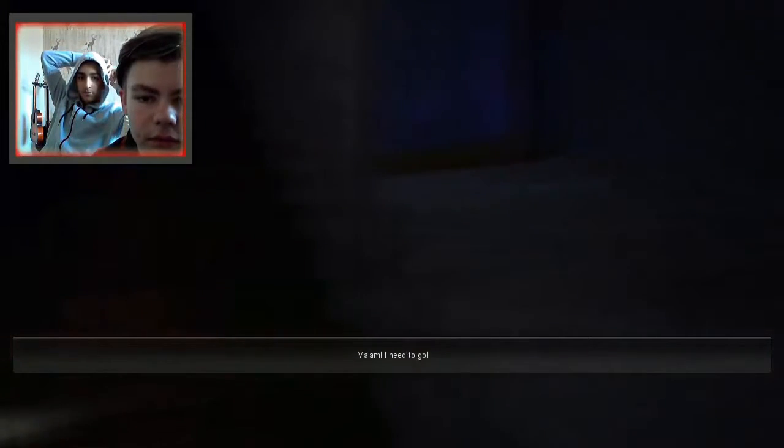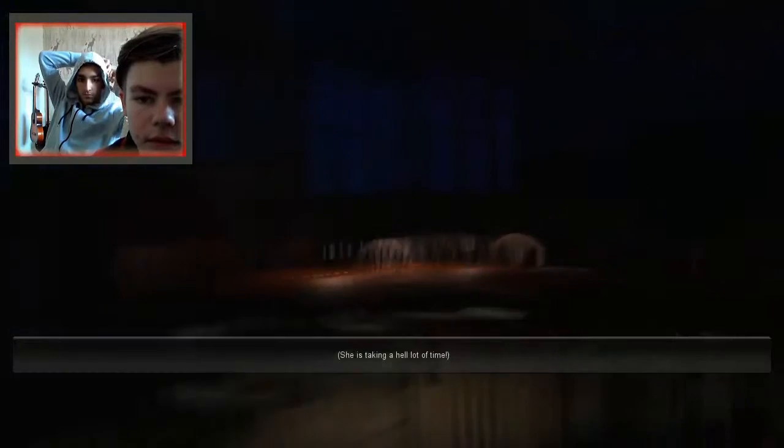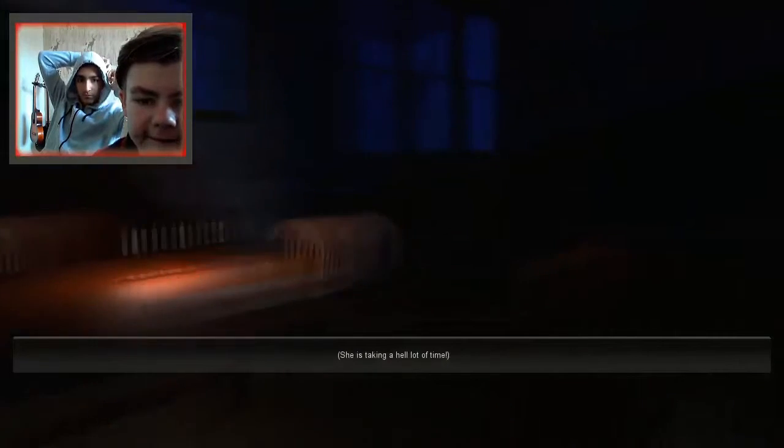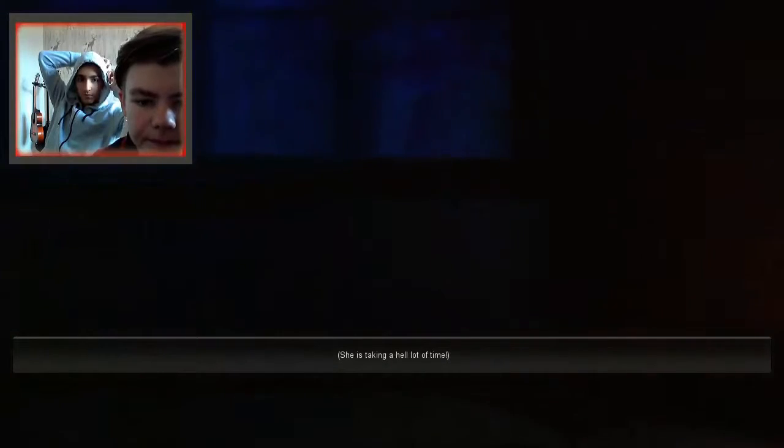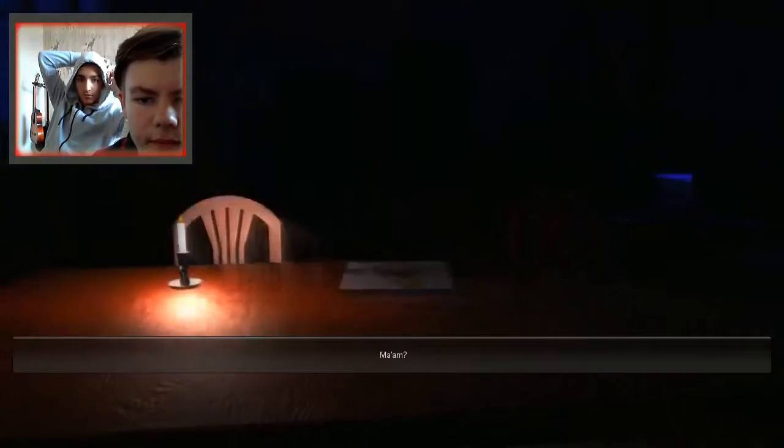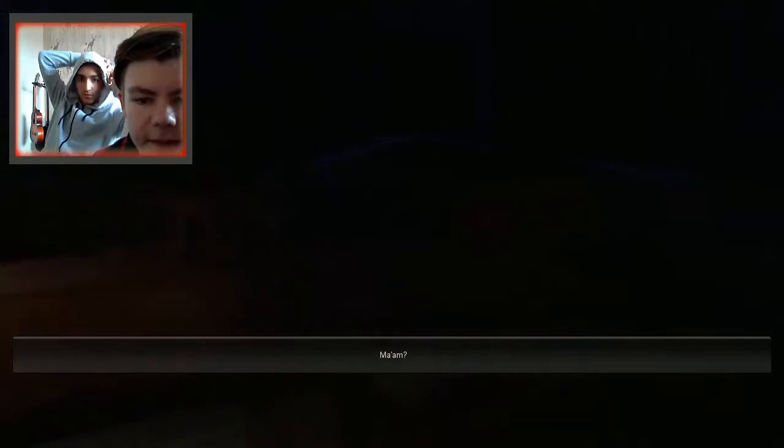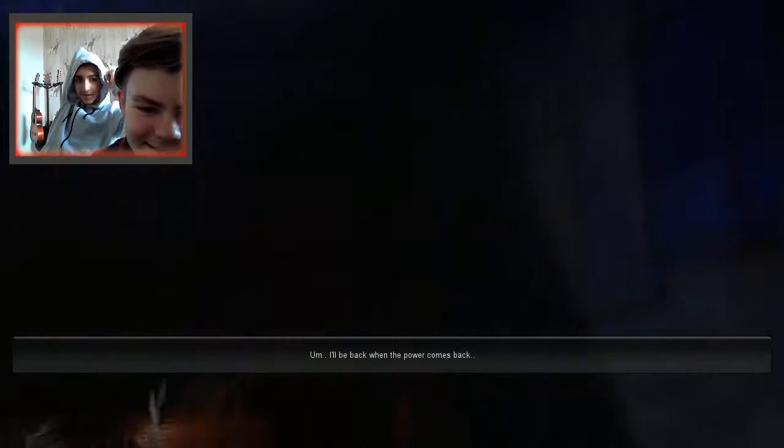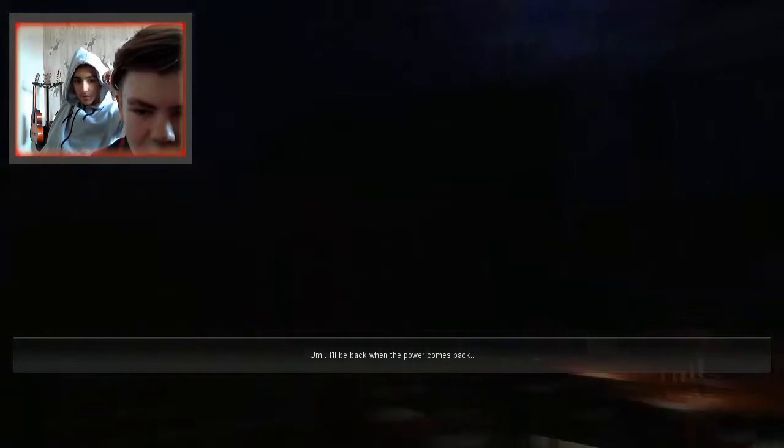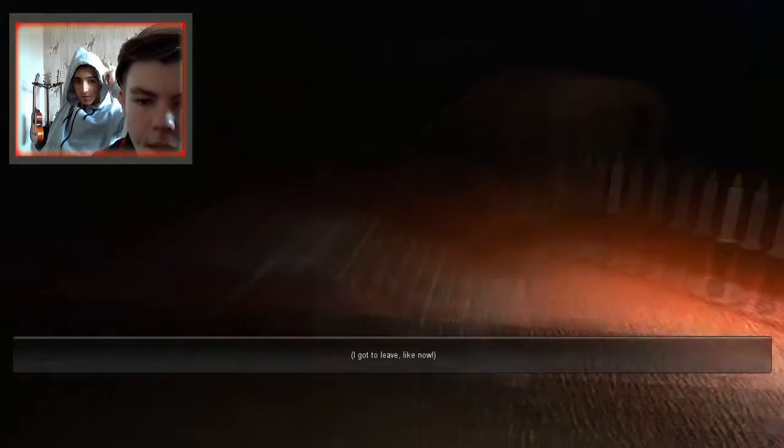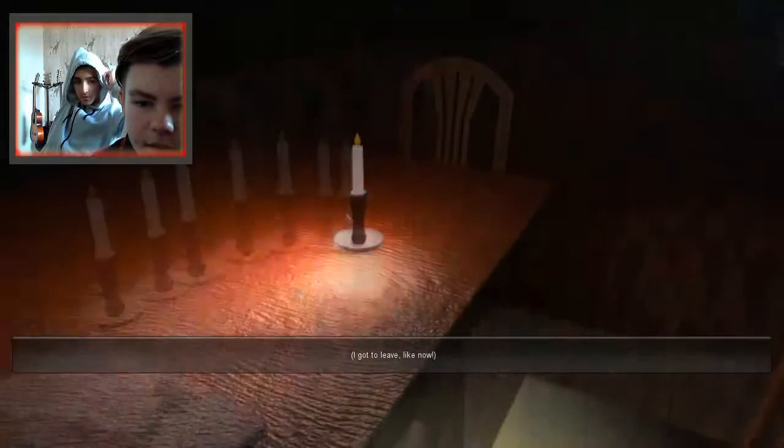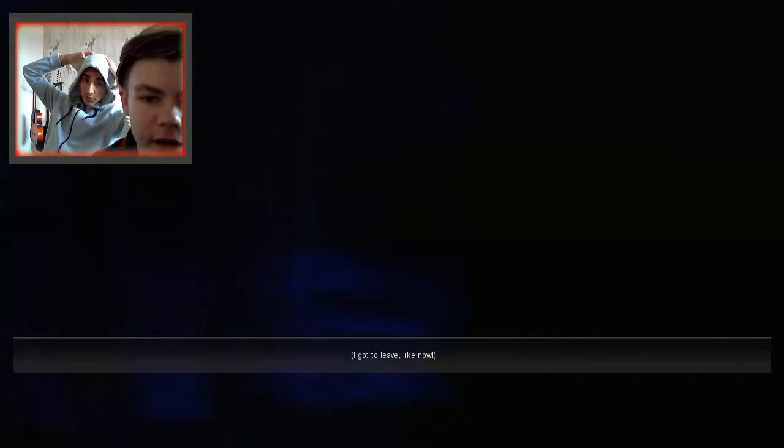Oh. Oh no! She's taking a hell of a lot of time. Excuse me indeed. Ma'am? Ma'am? She's there. I'm here. I'll be back when the power comes back. I've got to leave, like, now. I don't think we're going anywhere.